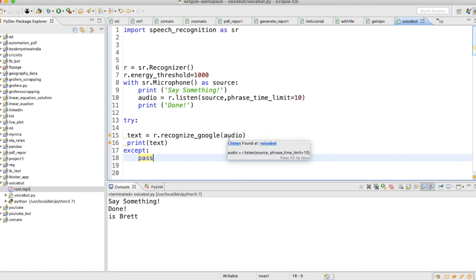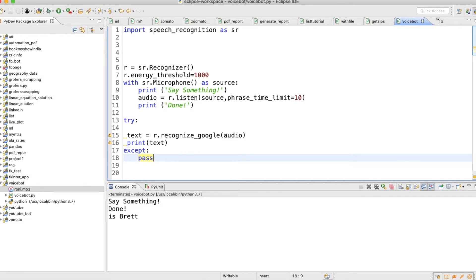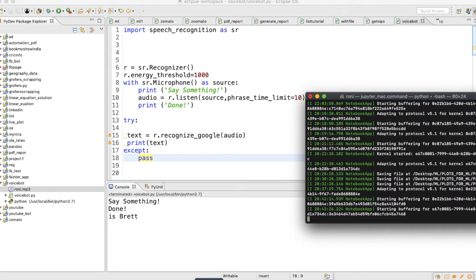But now what I'm going to do is show you something the opposite — like text to audio. So let's get started. For that we need a few libraries.